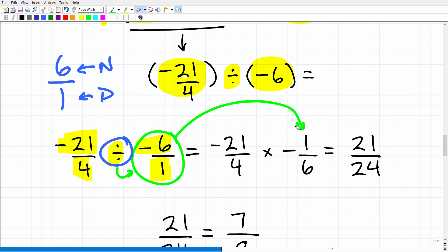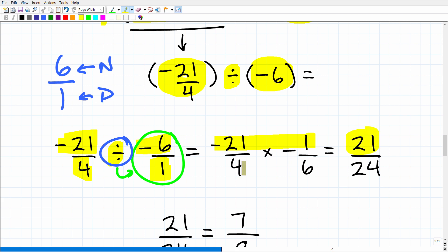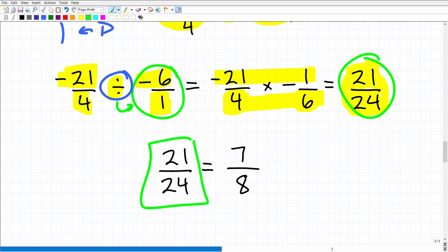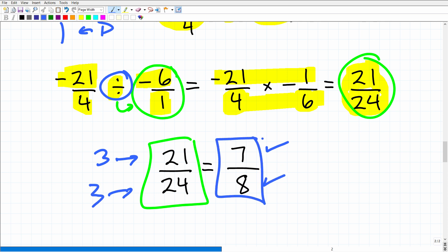Now that we have a multiplication problem, we simply multiply the numerators and denominators across. Negative twenty-one times negative one is positive twenty-one, and four times six is twenty-four. So our answer is twenty-one over twenty-four. When dealing with fractions, always fully simplify — three goes into twenty-one seven times and three goes into twenty-four eight times. So our final answer is seven-eighths.